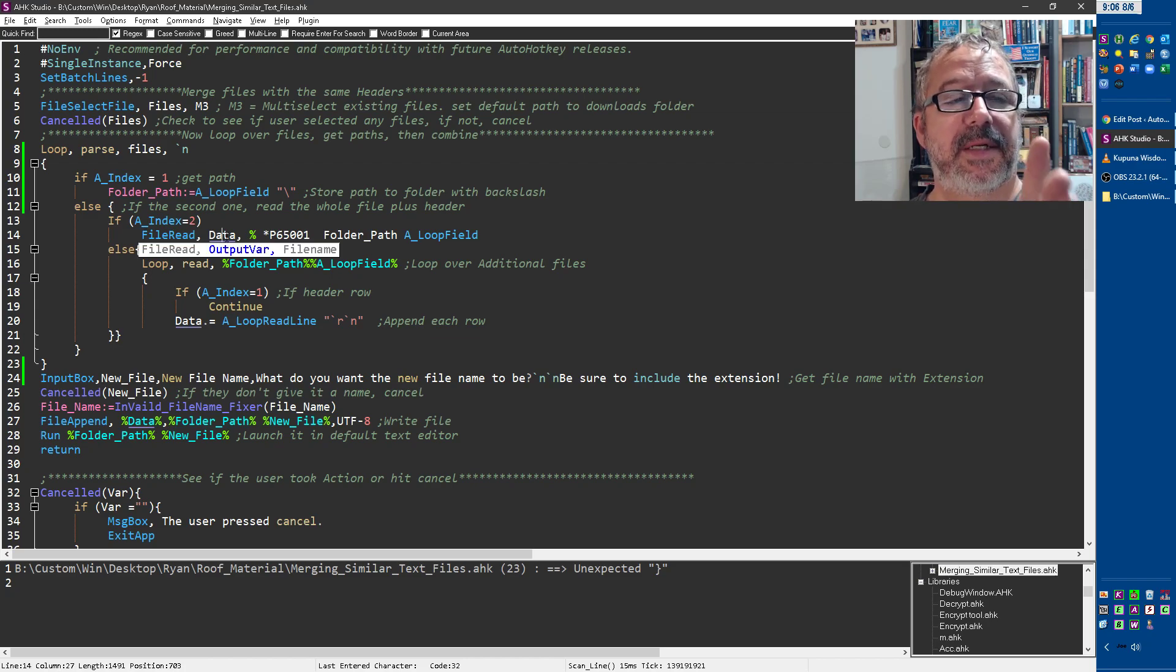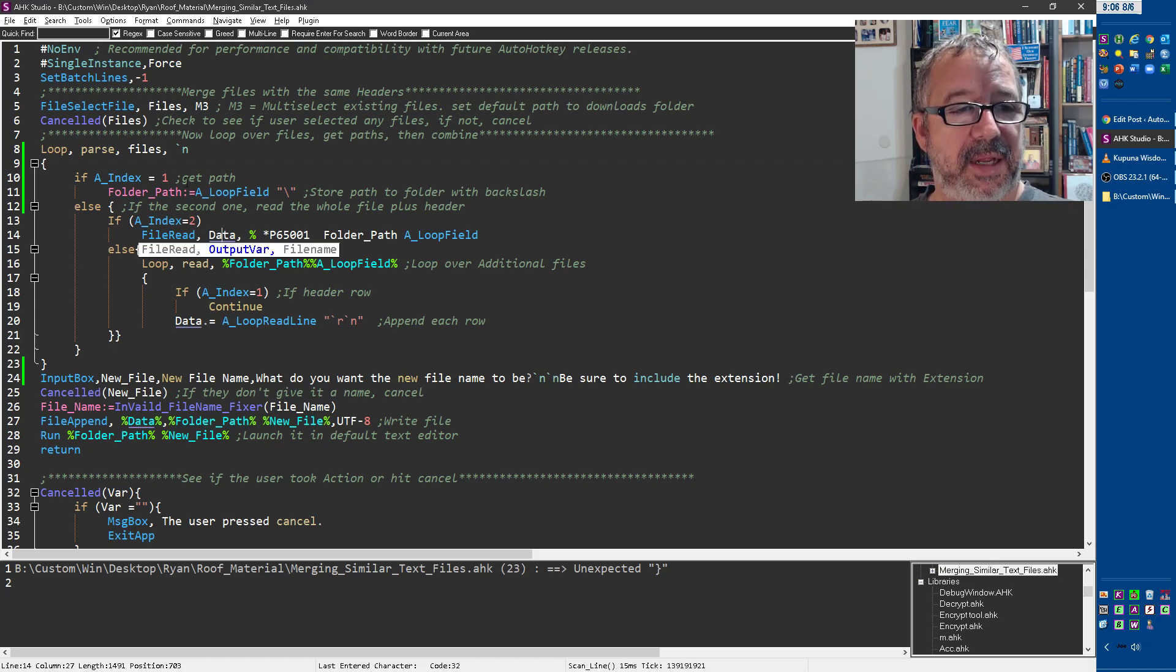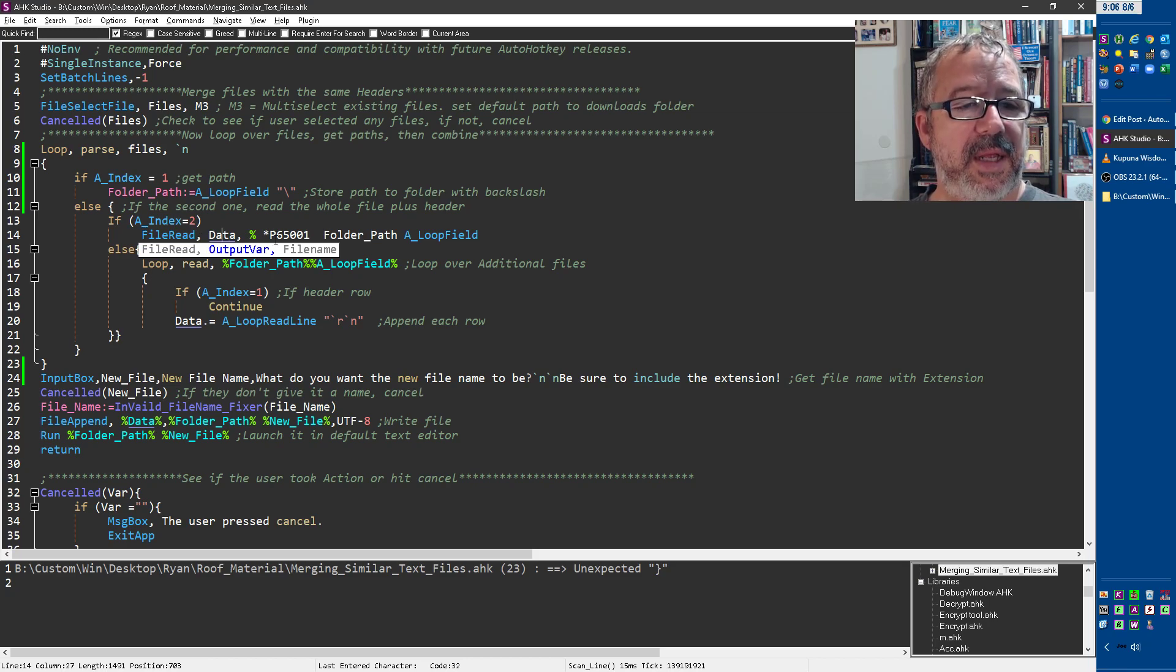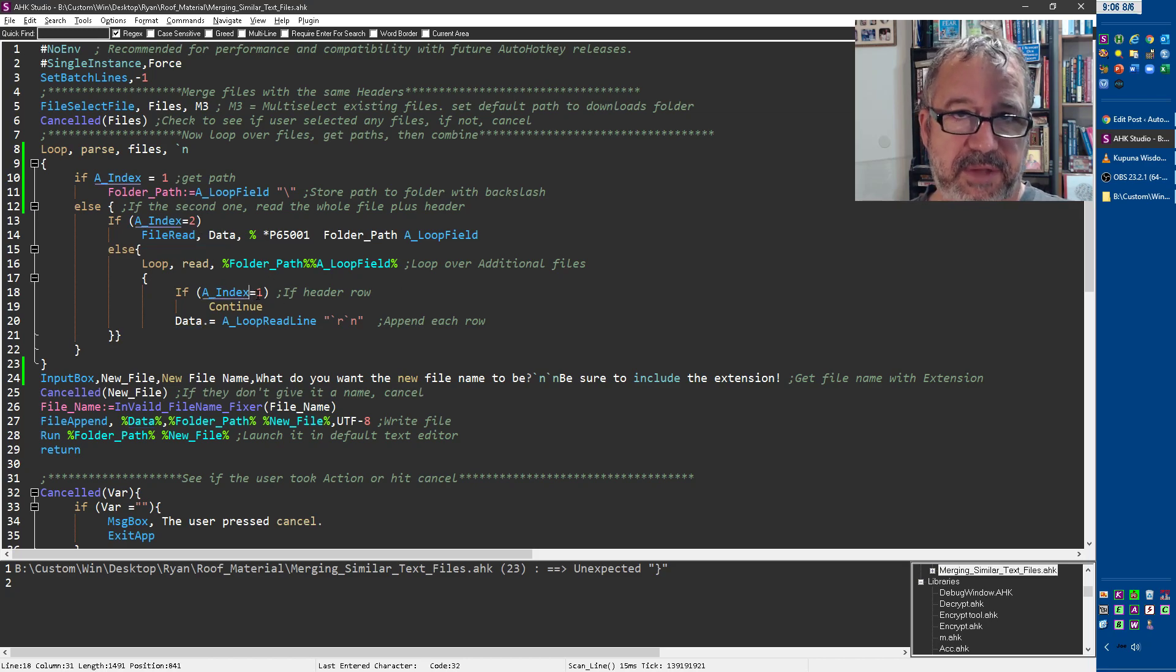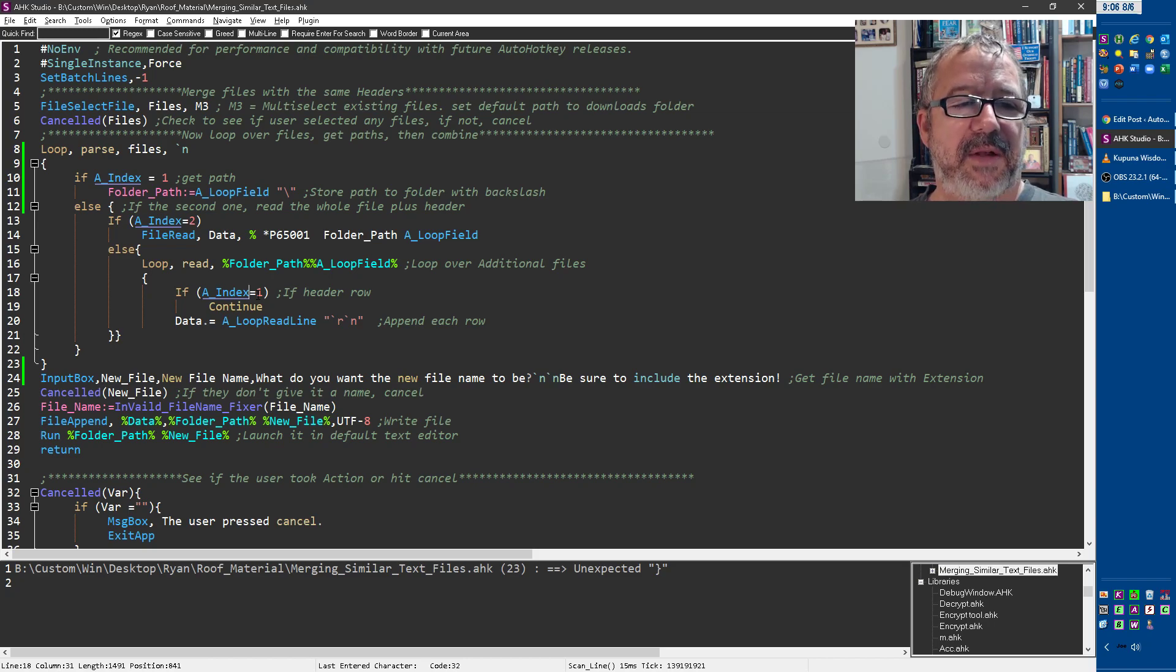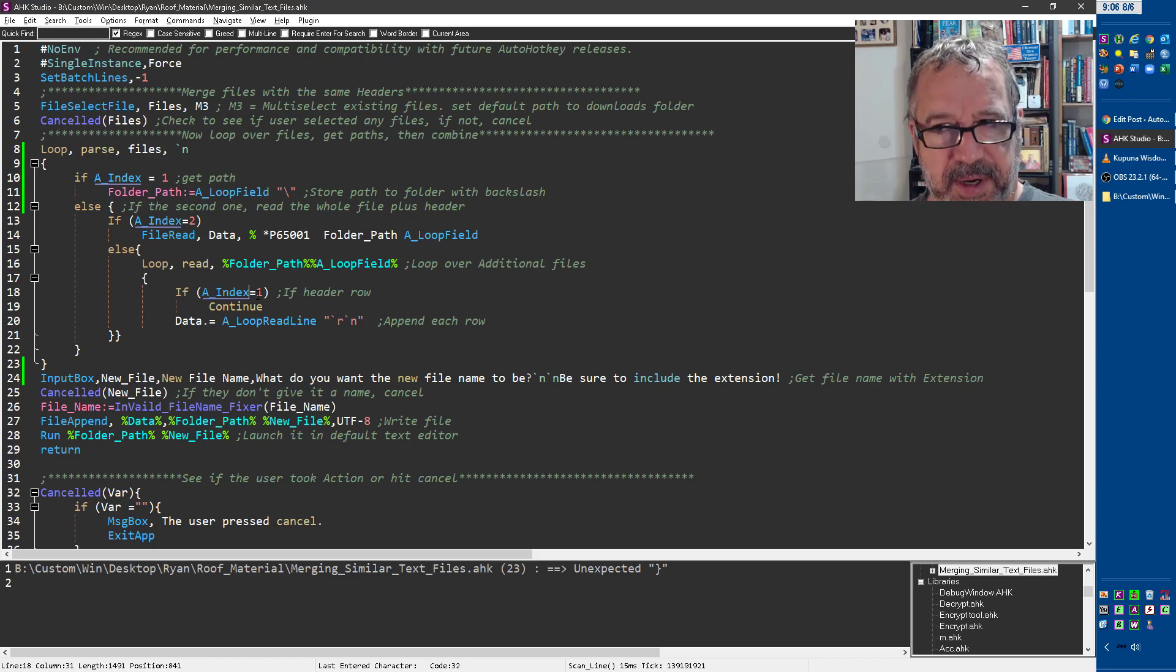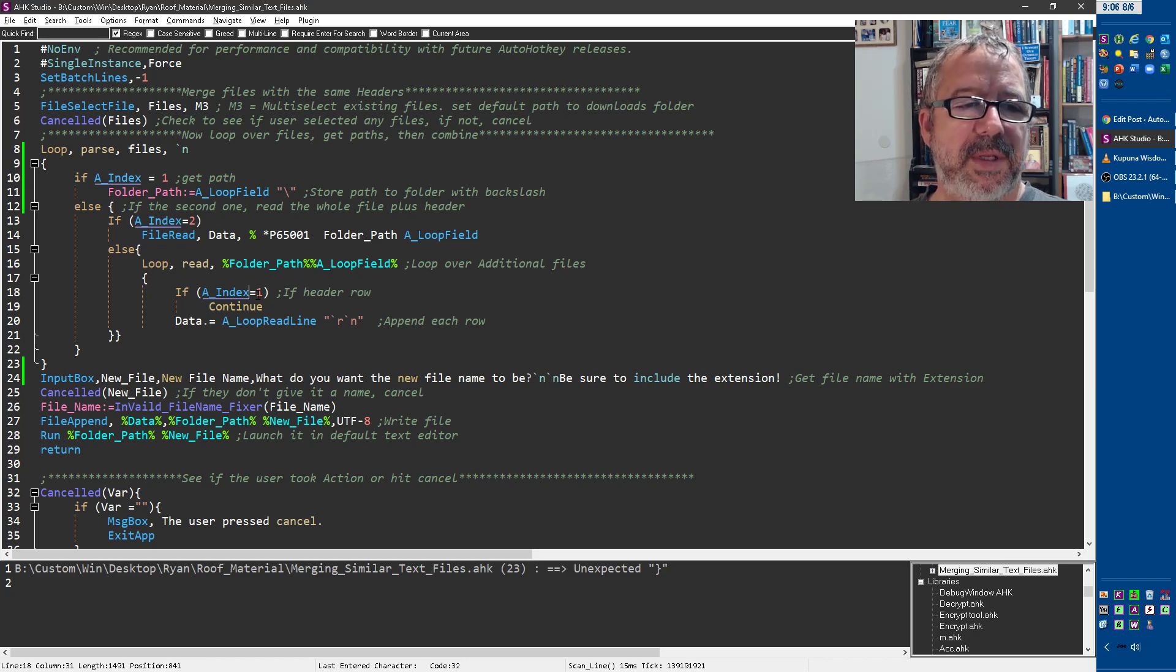And if it's not two, and it obviously is not one, then it's going to loop through all of them. But we're going to say, hey, if a index equals one, and so this is the first time we're inside that file path, inside that one file you're looking at. If it's the first row, skip it.